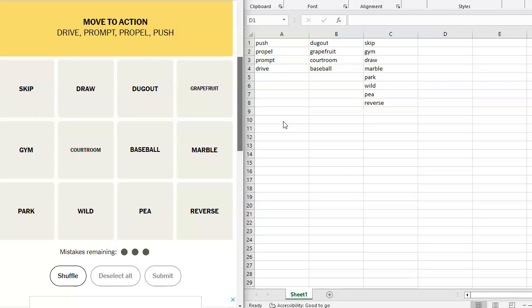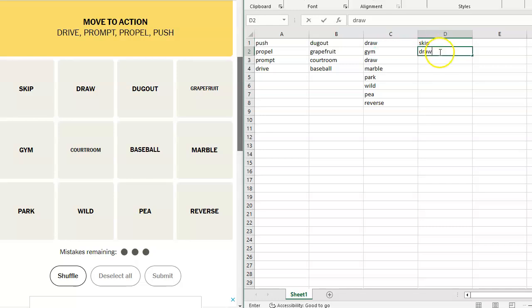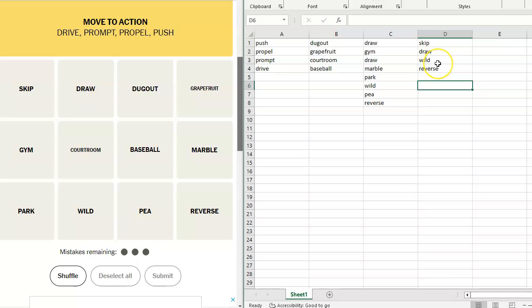Skip. Draw. Oh, hold on. This is uno stuff. This is uno. Skip. Hey, stop that. Draw. Wild. Reverse. I got it. I got it. Although when I was growing up, we didn't play uno. We used a regular deck of cards and it was called crazy eights. Same thing.